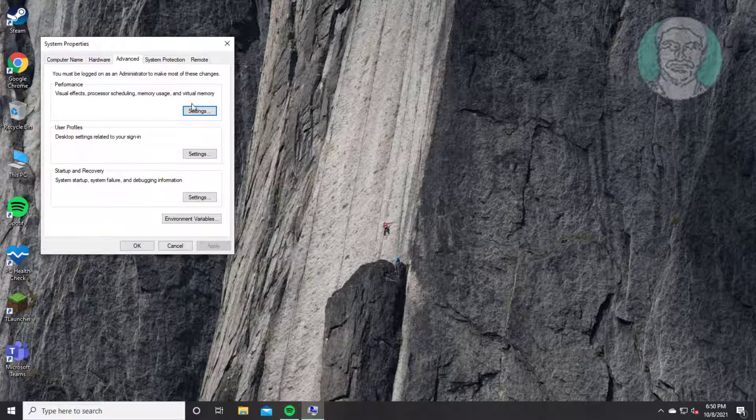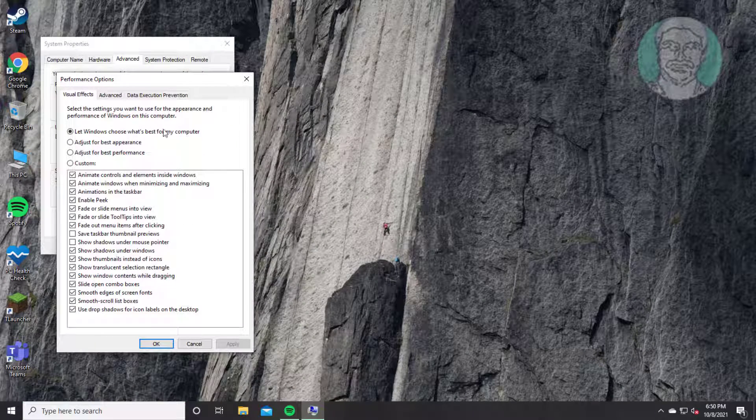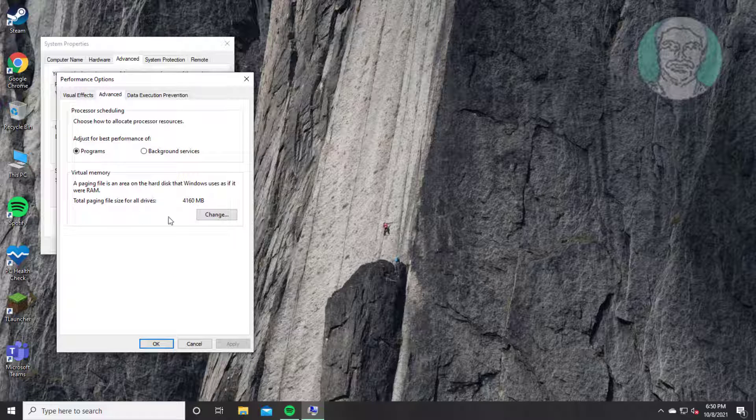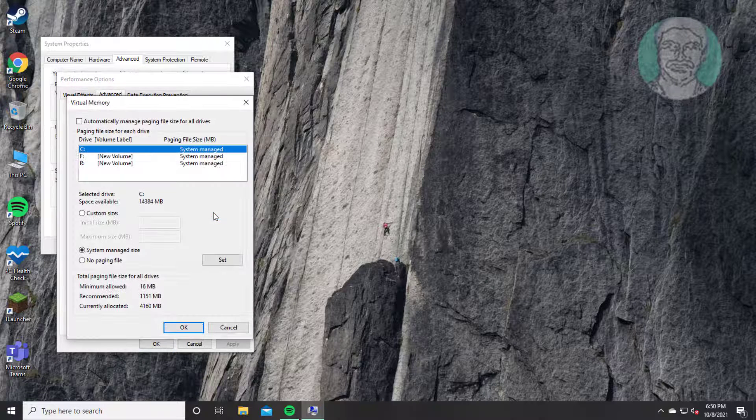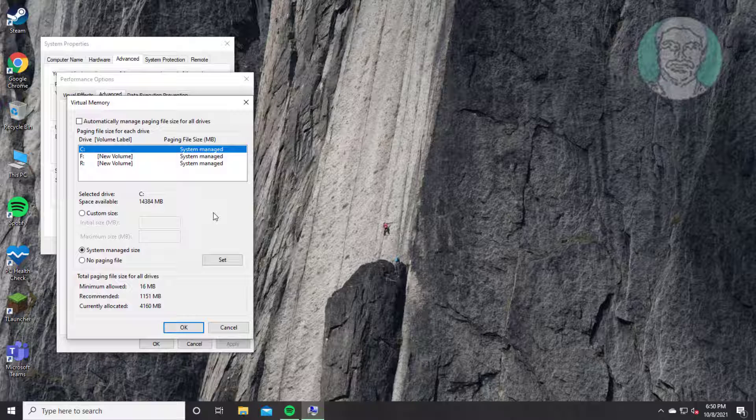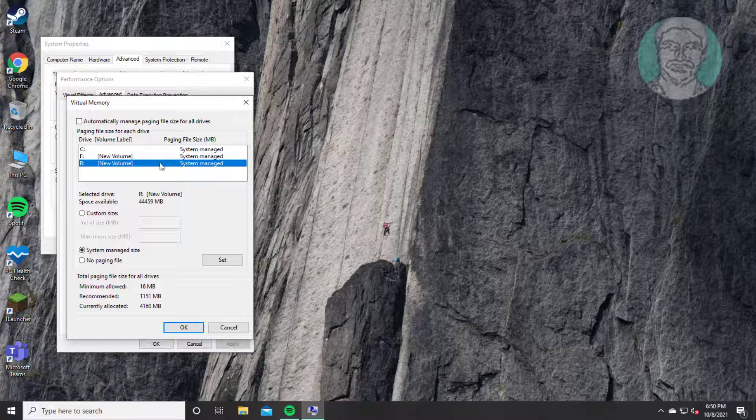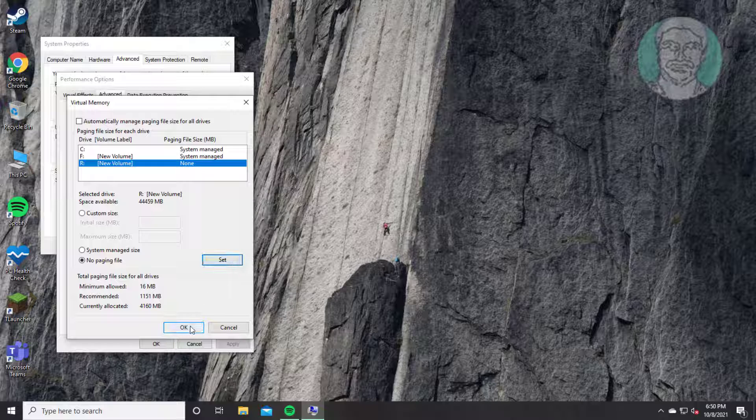Click settings under performance. Click advanced tab. Click change under virtual memory. Select the drive letter which you want to change. Check no paging file, click set.